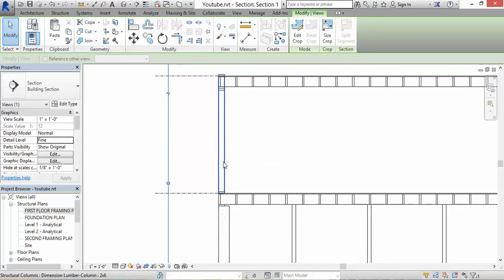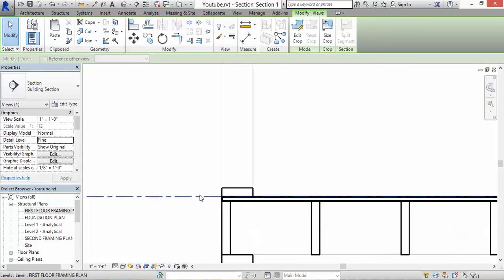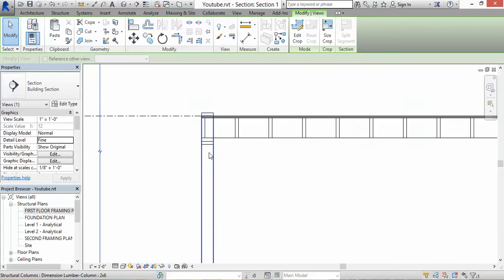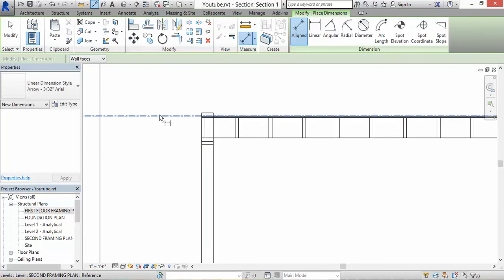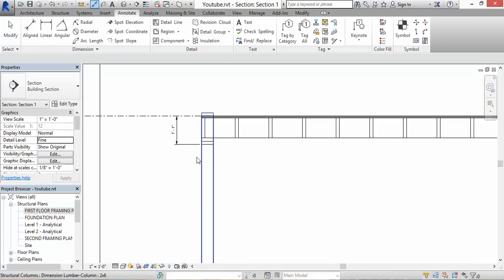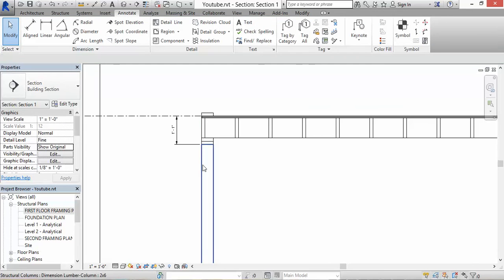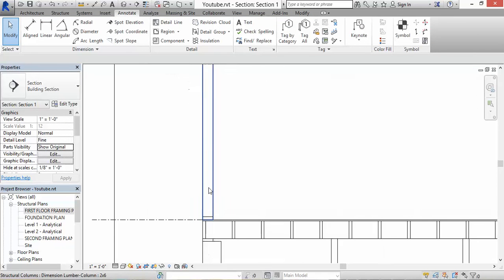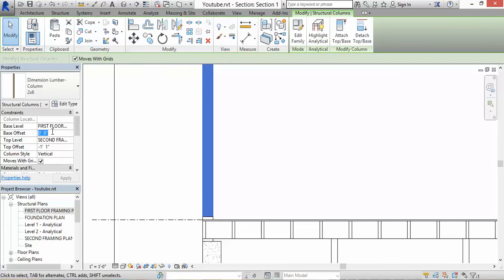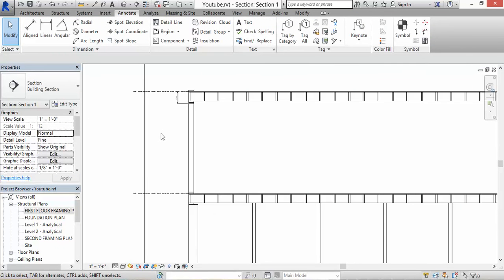As you can see, the column starts from the bottom of the first floor framing plan and the top is at the second floor — I don't want that. We have to make some adjustments. I want the studs to go down about a foot and an inch. Click on the stud, where it says Top Offset, put in negative one foot one inch and hit Apply — that's where I wanted it. For the bottom of the stud I want it to go up 1.5 inches, hit Apply. That's good.